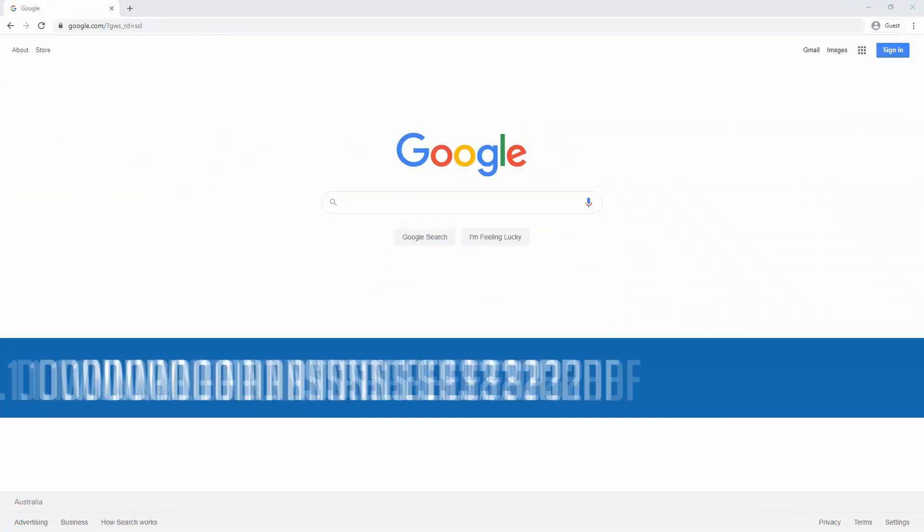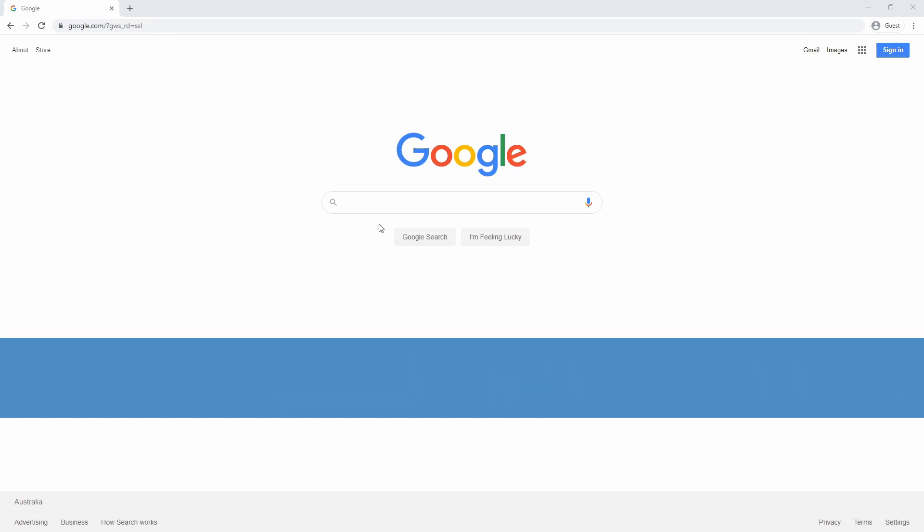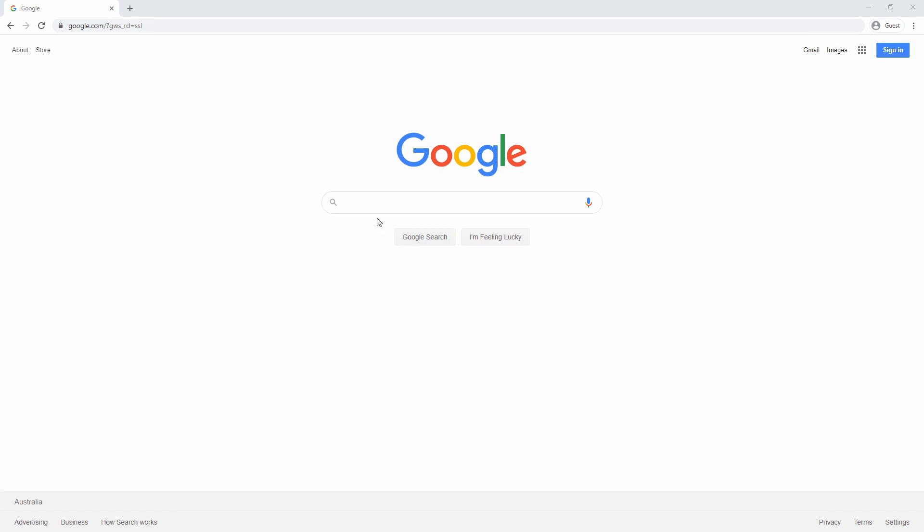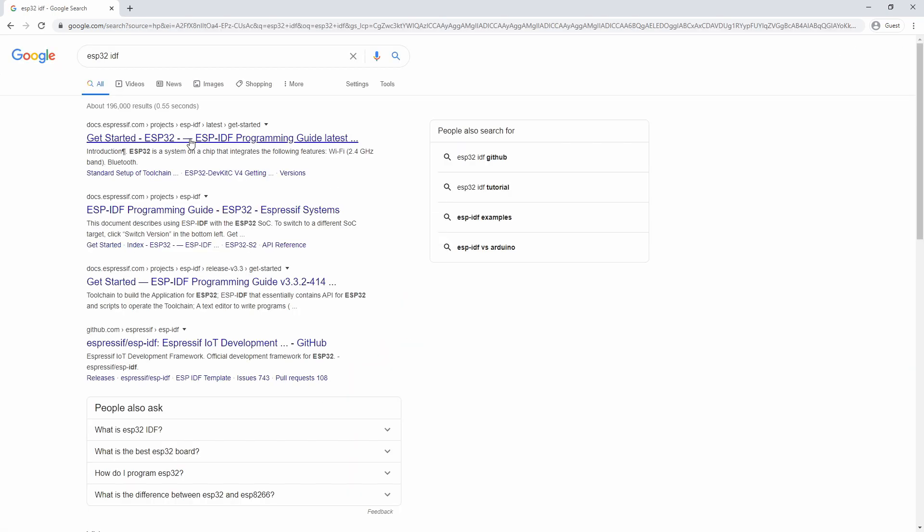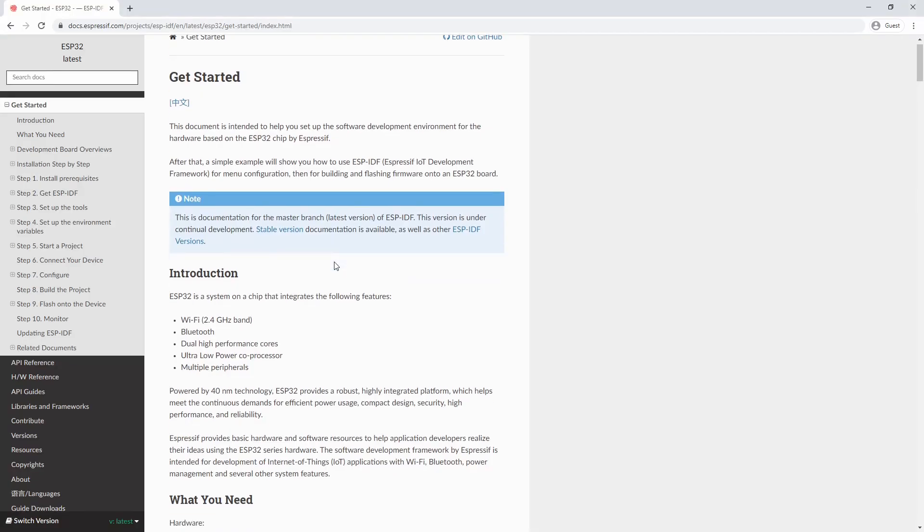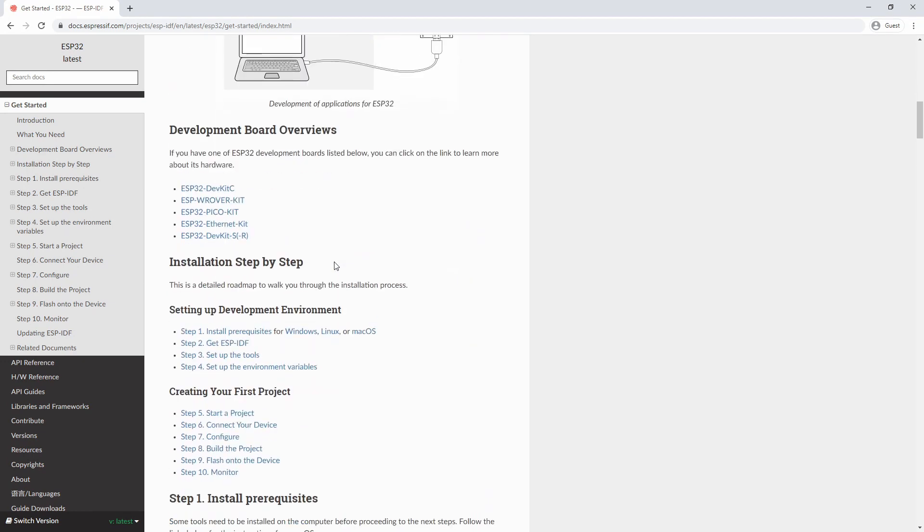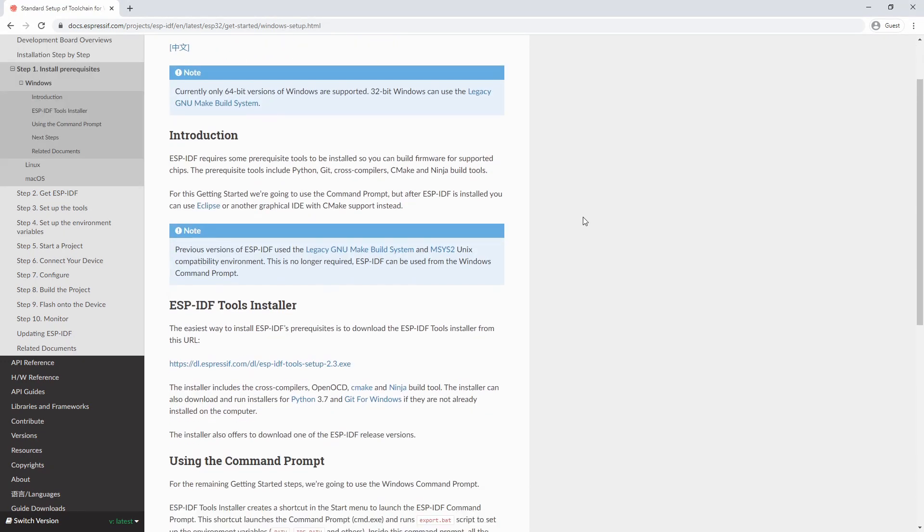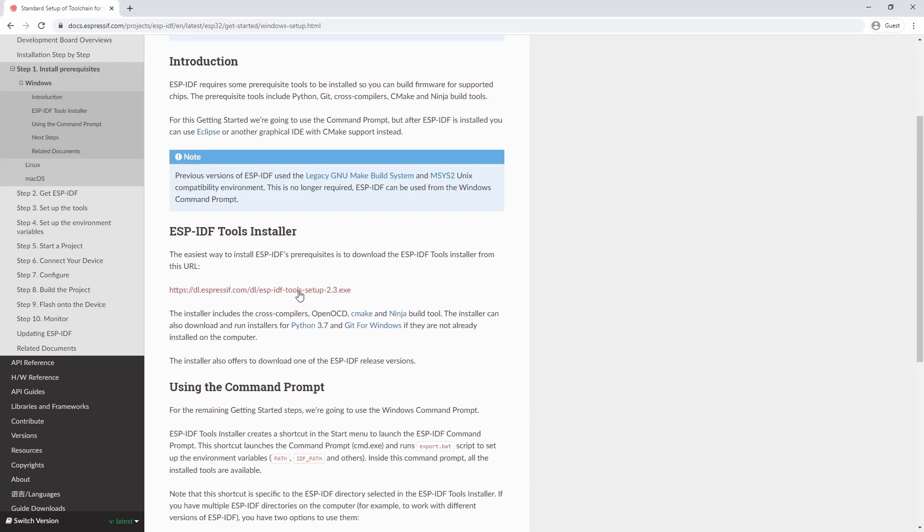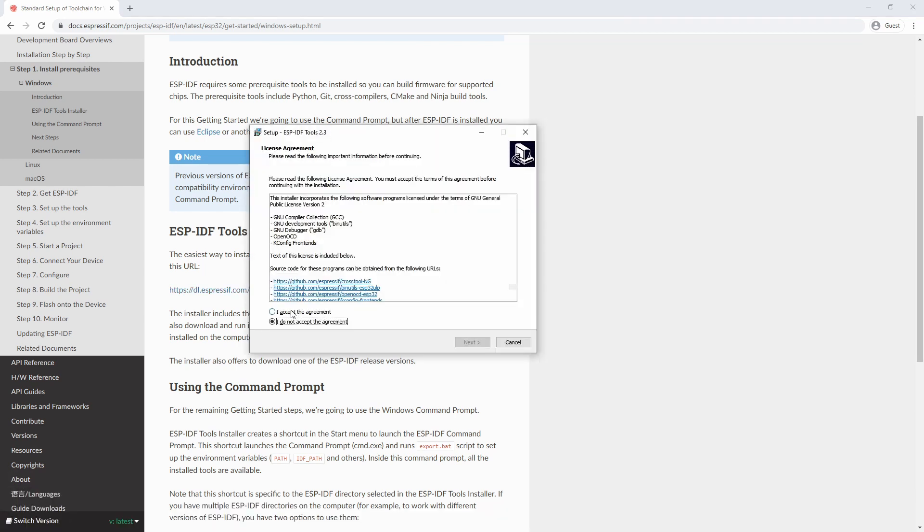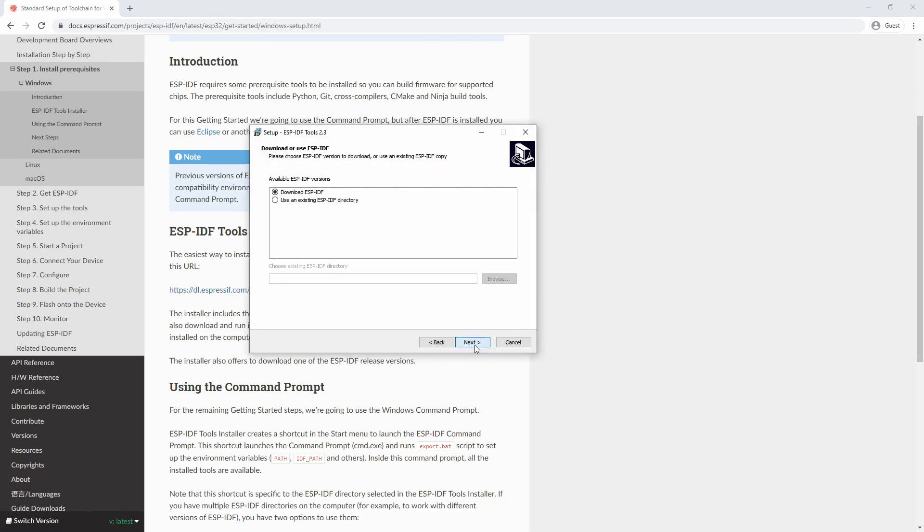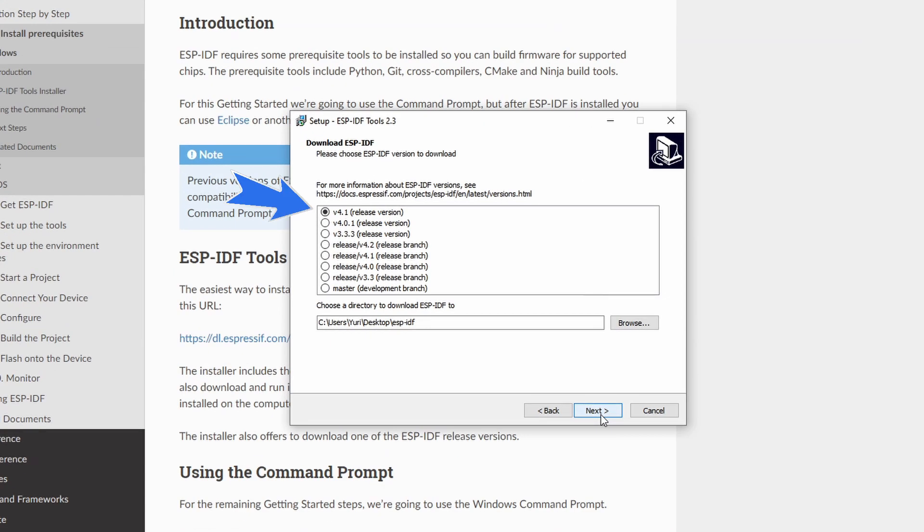The first thing that we are going to do is download and install the ESP32 IDF framework from the manufacturer's website. Just type ESP32 IDF on Google, and the first link should be the right one. Scroll down and download the environment for Windows by selecting Windows and download the ESP IDF tools. Open the file, and while you go through the installation, select in here the latest release version.